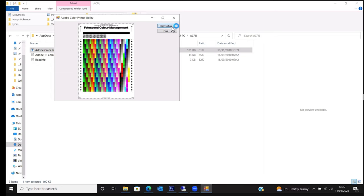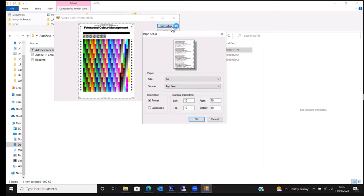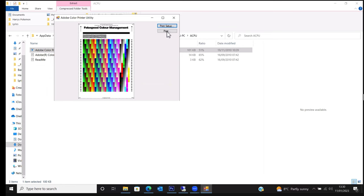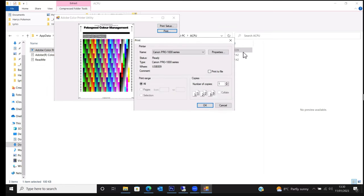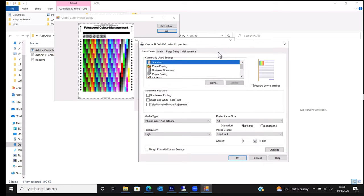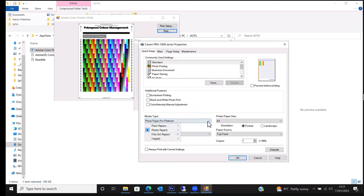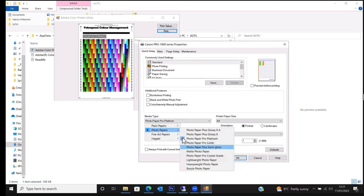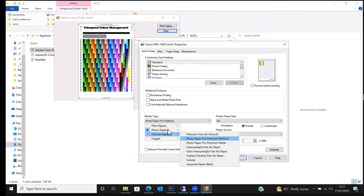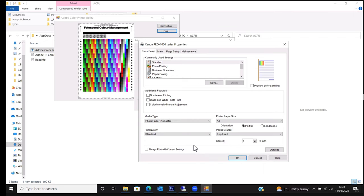Click on Print Setup and make sure we're on A4 and top feed, then click OK. When we click Print we end up in the print dialog. I've got the Pro 1000 selected, so we'll start there. Click Properties. We need to tell it which paper we're printing on — refer to the media type document within the custom profiling pack to find out which media type to select, be it Lustre, Gloss, Heavyweight Fine Art, or Matte Photo Paper. In Print Quality, put it on High or Highest.